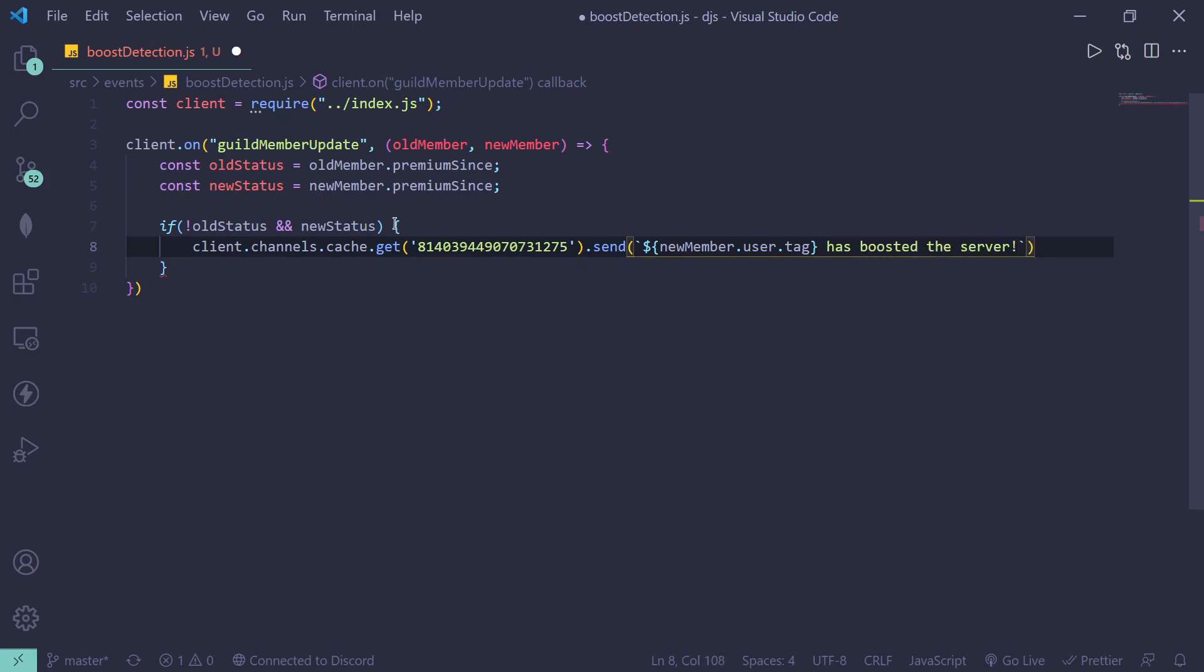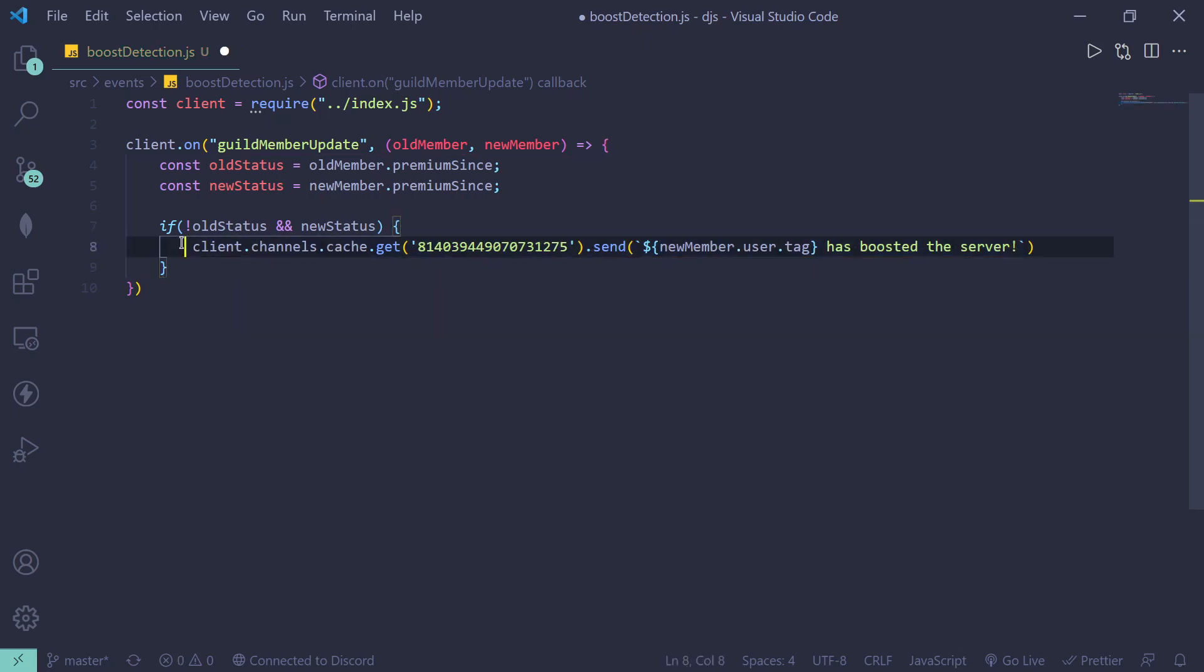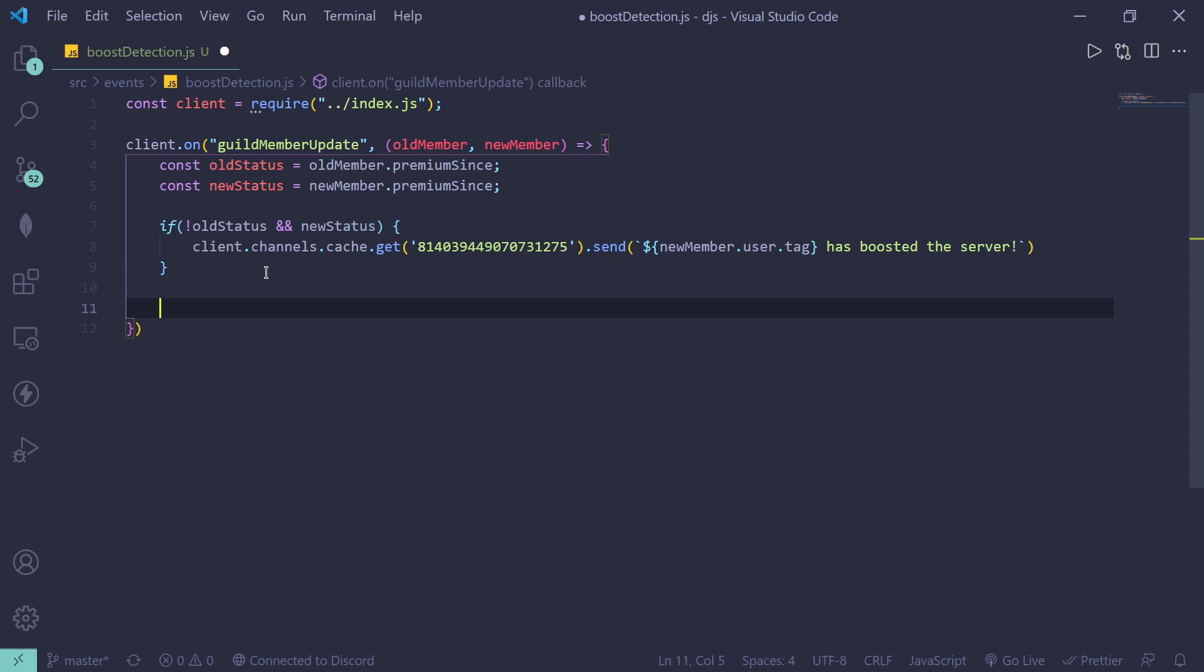So this code is going to be executed when somebody boosted the server, a new person boosted the server. So now let's move on into if someone unboosted the server. So let's say the boost ends.